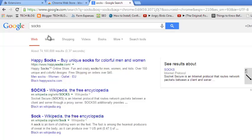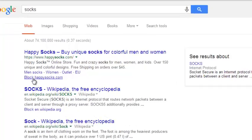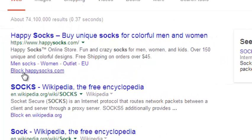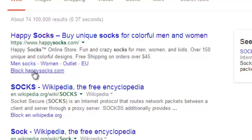My search results for the keyword socks are lined up there. And when you look carefully after every result there's a link that says block that particular website. For example, www.happysocks.com. Then there'll be a link that says blockhappysocks.com.